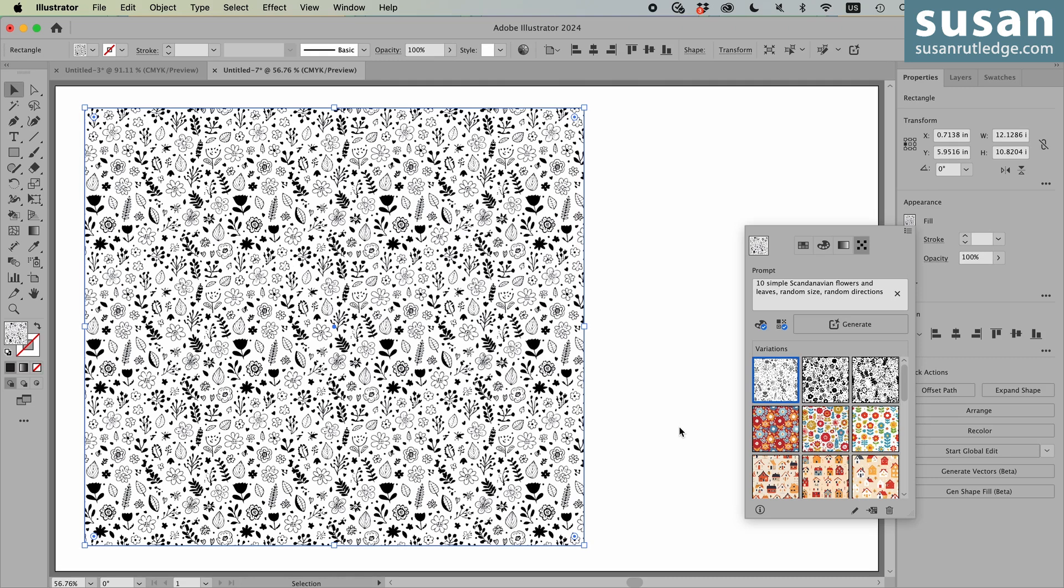Now I hope you have enjoyed this video and I hope that you've got all sorts of ideas you can't wait to try in creating these wonderful patterns with Illustrator's new Generate Patterns feature. I want to invite you to subscribe to my channel and click that notification bell so you don't miss any of my future tutorials and I'll look forward to seeing you again next time. Thank you so much for watching. Bye now.